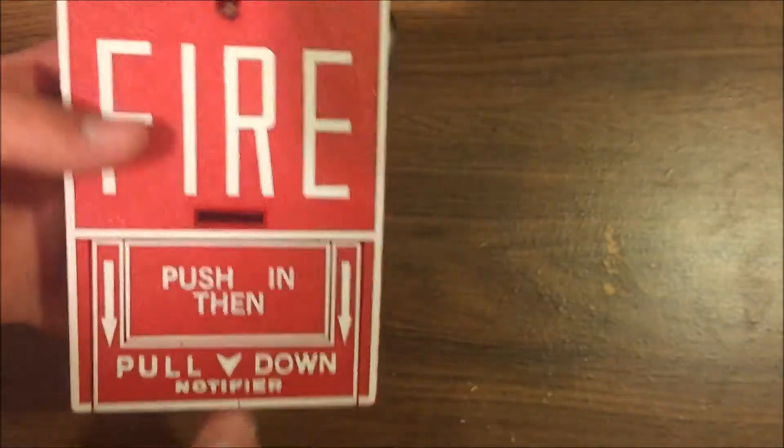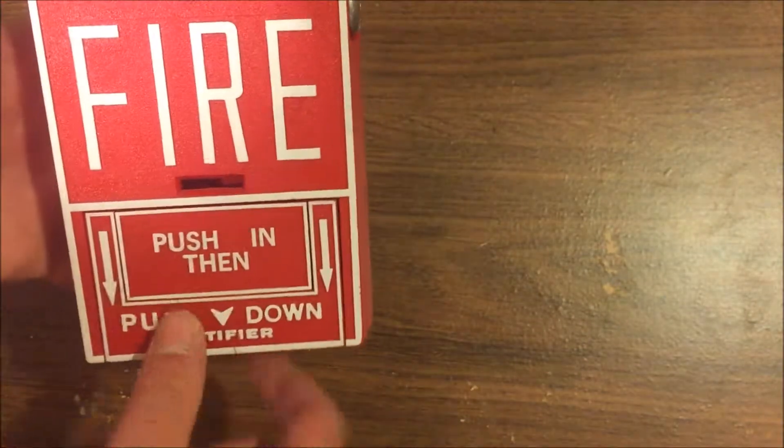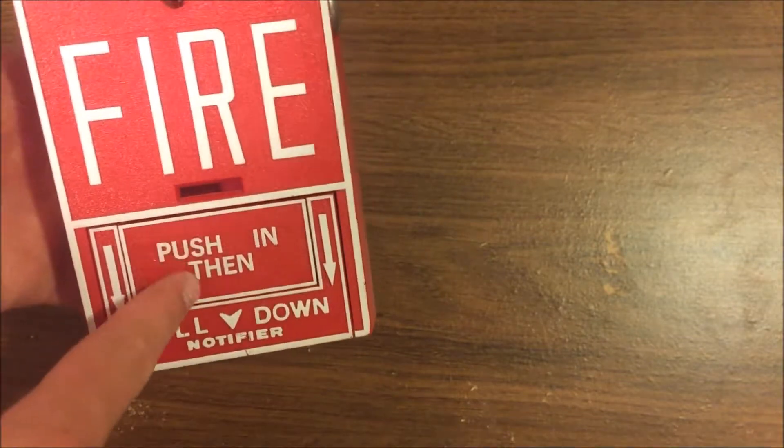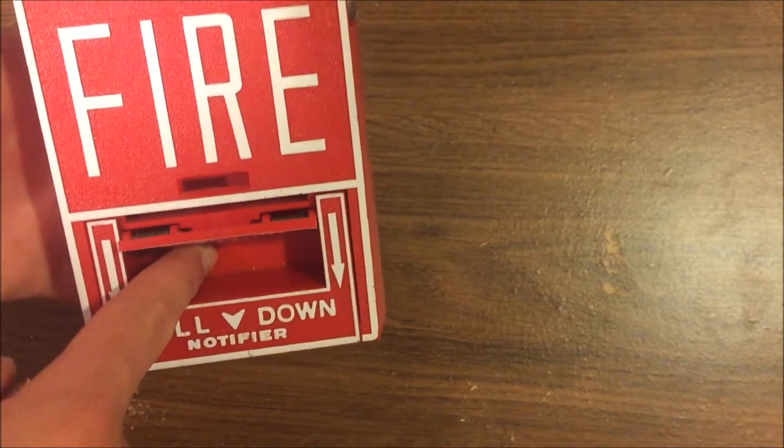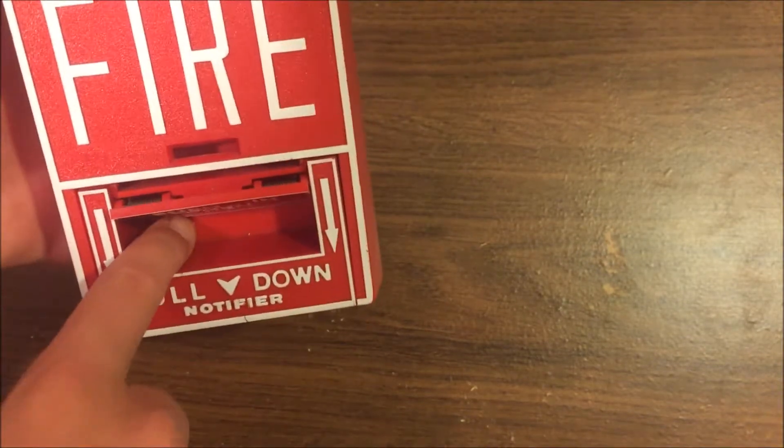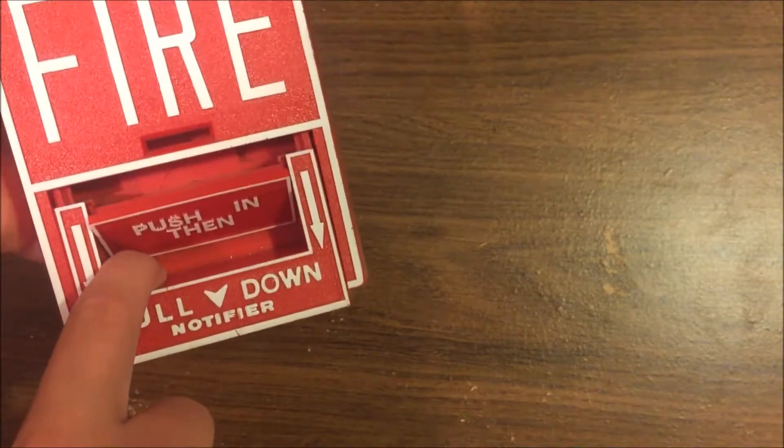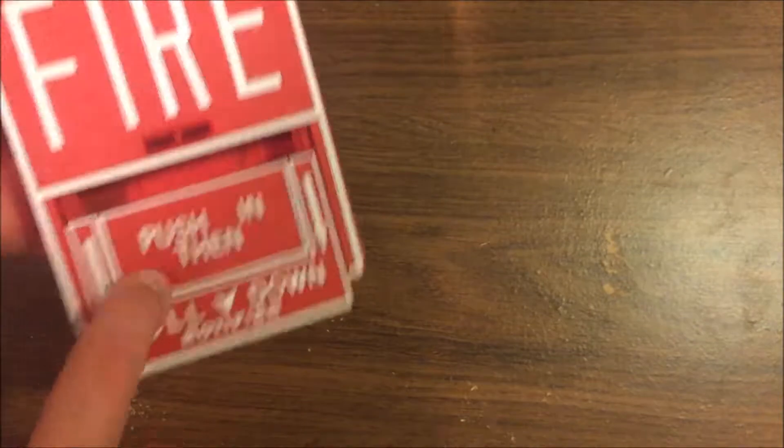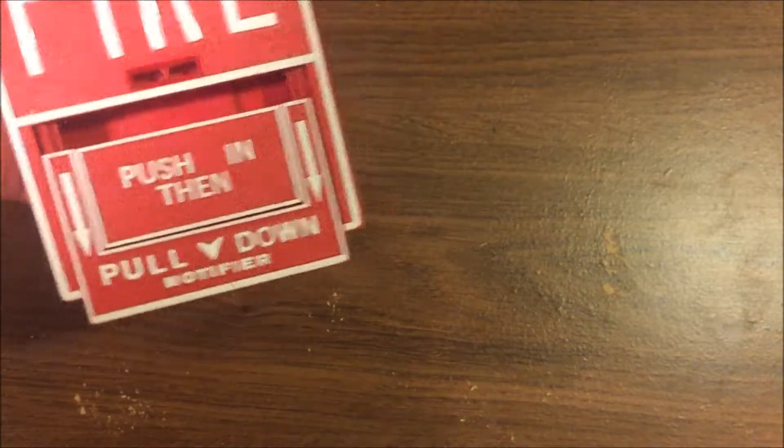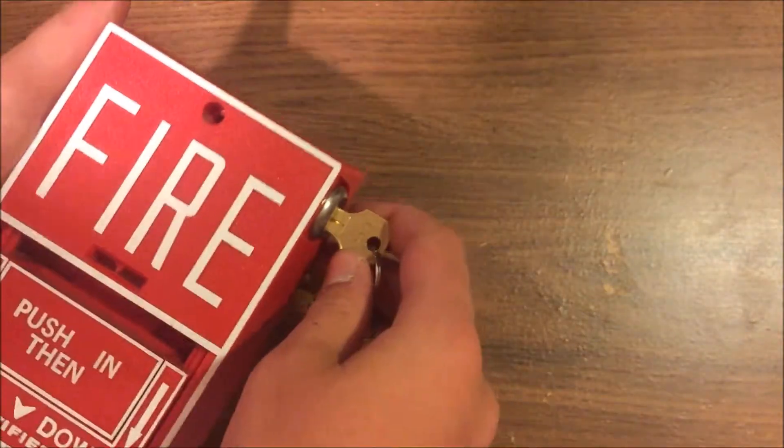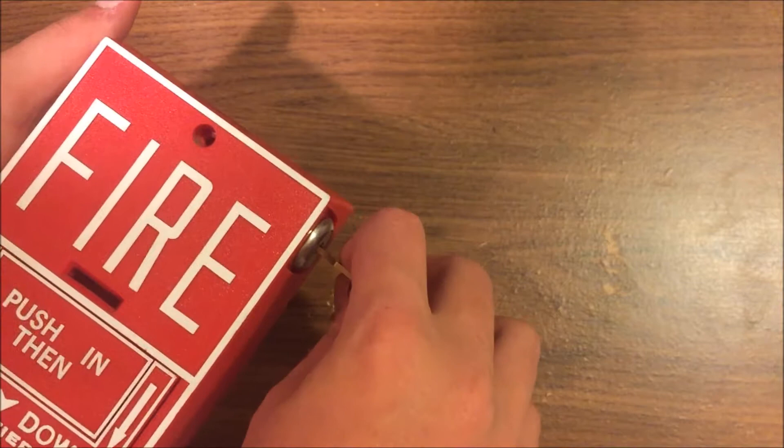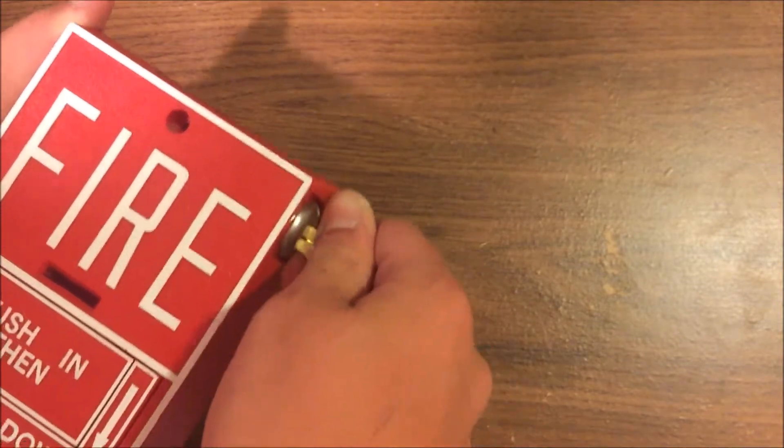To pull it, you push this little plate and then pull down, and now it's activated. Then you go to reset and it's reset.